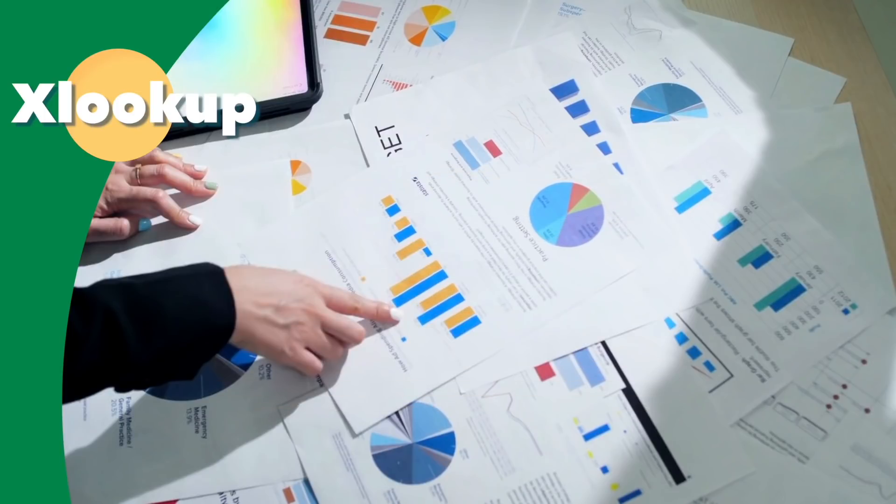My recommendation for all is to stop using VLOOKUP immediately. XLOOKUP is easier, faster, more powerful, and more user-friendly.